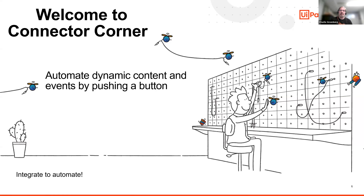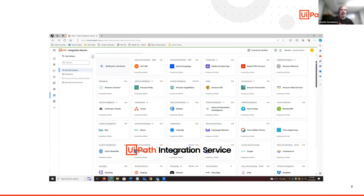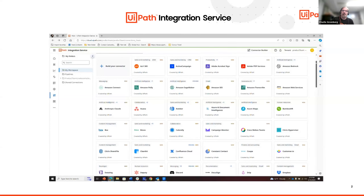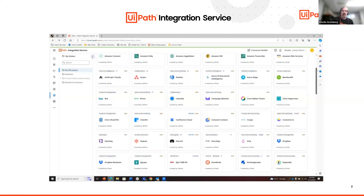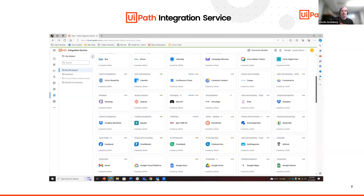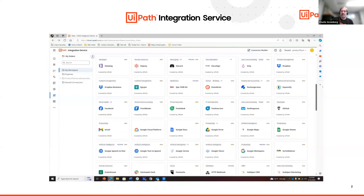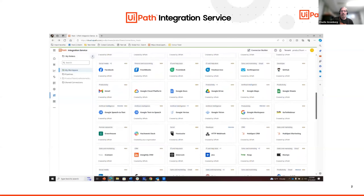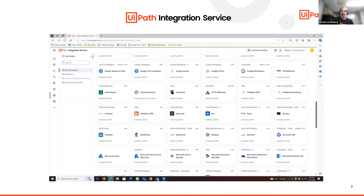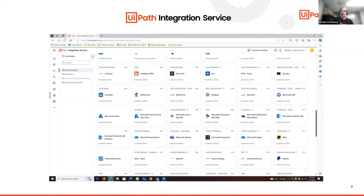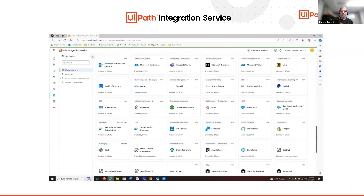Thanks everyone for joining us for this episode of Connector Corner. I'm Charlie Greenberg, the Senior Product Marketing Manager for Integration Service and Connector Catalog. I thought we'd start this episode with a scroll down of the Integration Service Connector Catalog. What you're seeing right now is a series of tiles and logos representing apps and systems. It's here where you establish connections, probably using an API key, taking advantage of event triggers.